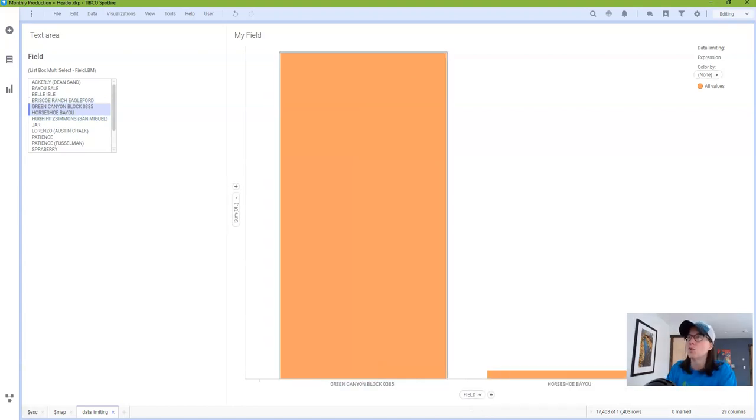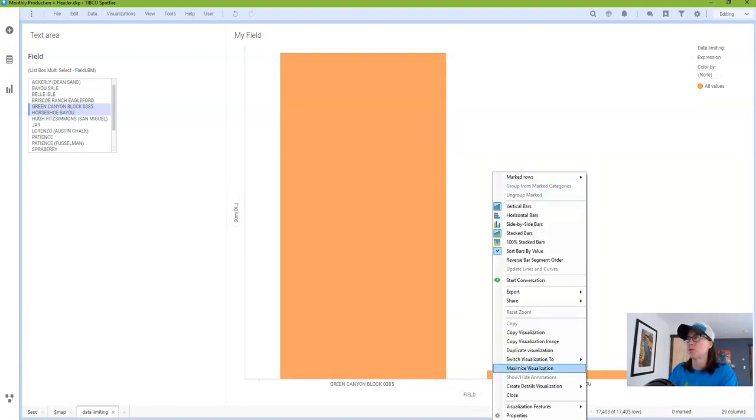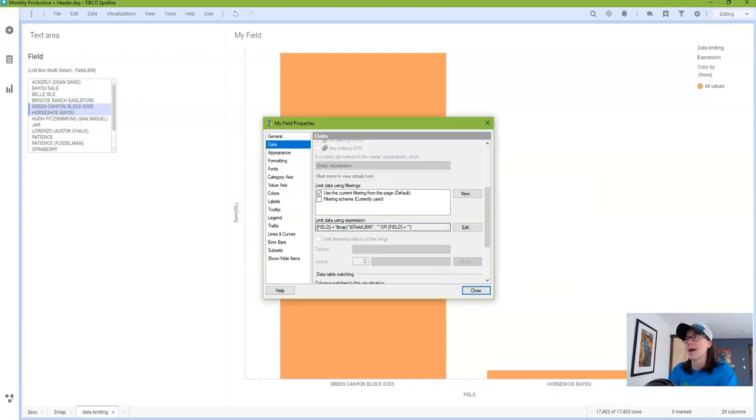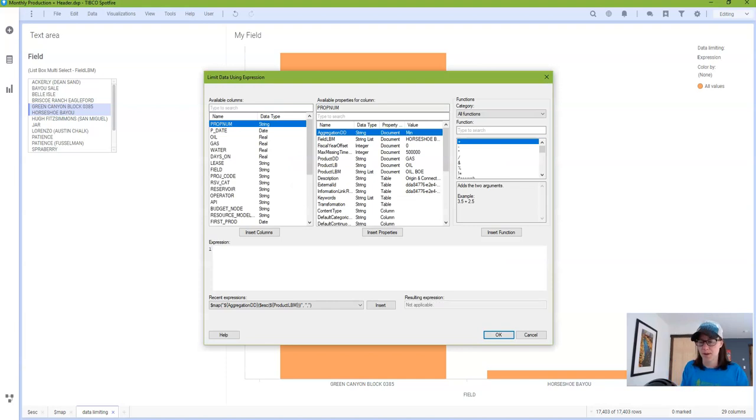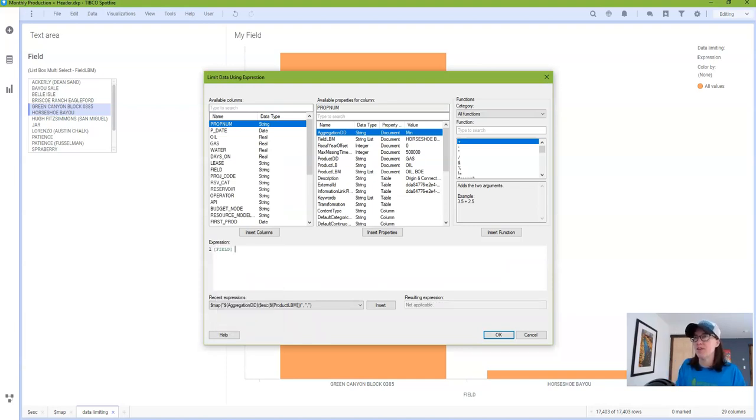So before we get into the expression that's going to connect data limiting to my property control, let's take a look at what we would write if we were not connecting it to a property control. So if I wanted to look at specific fields I would write an expression that looks something like this.